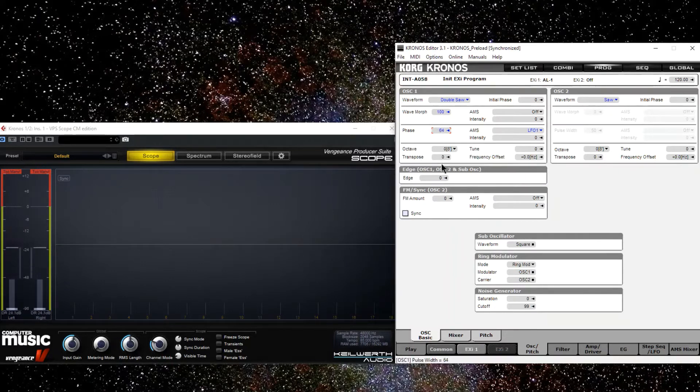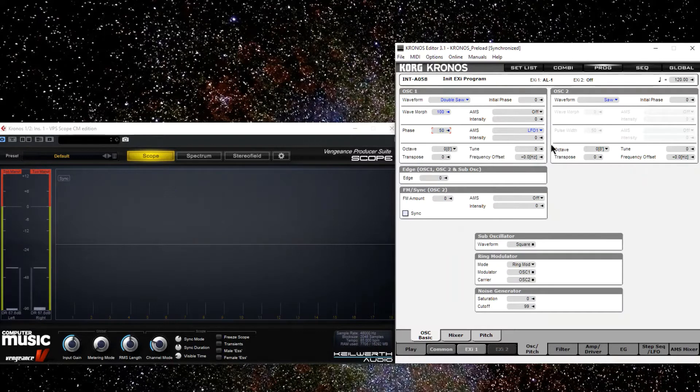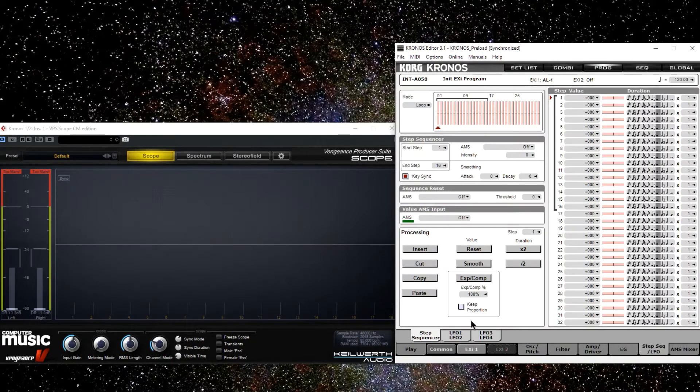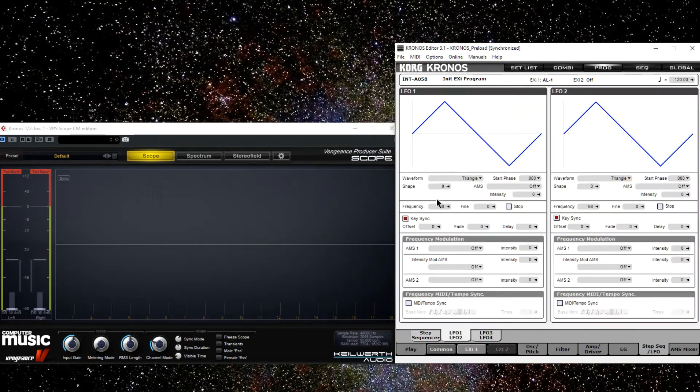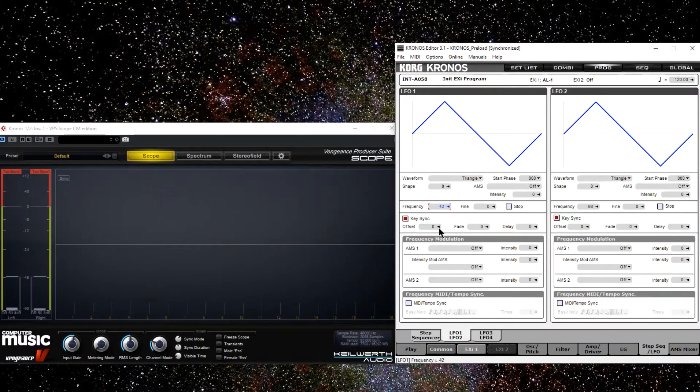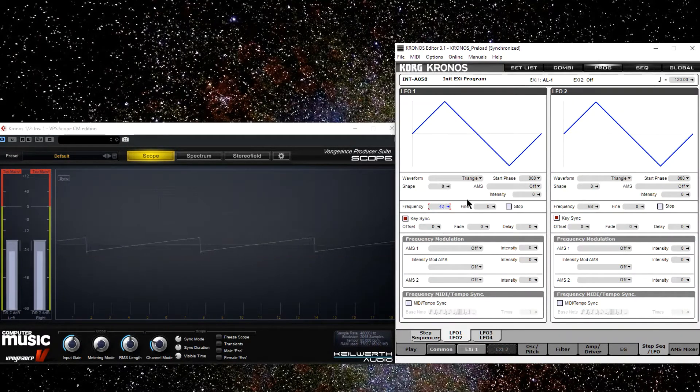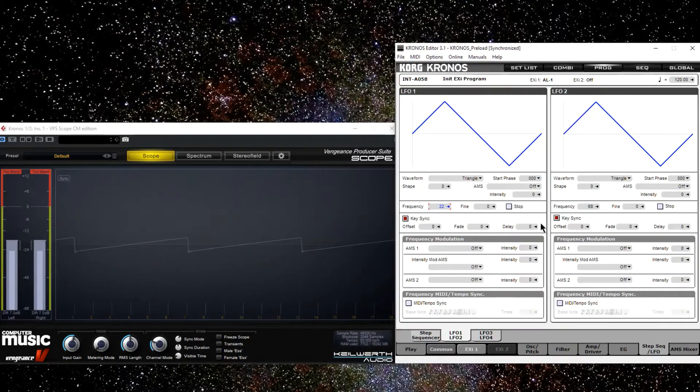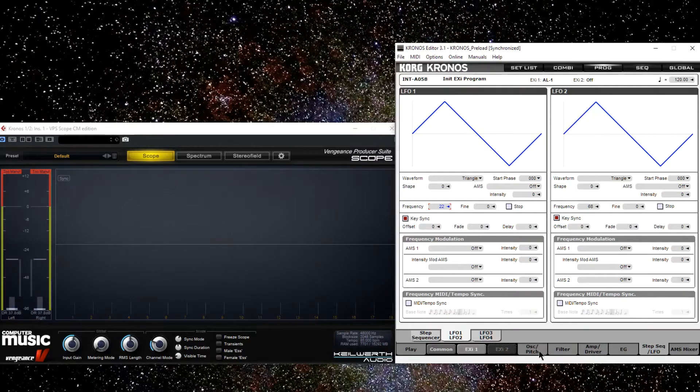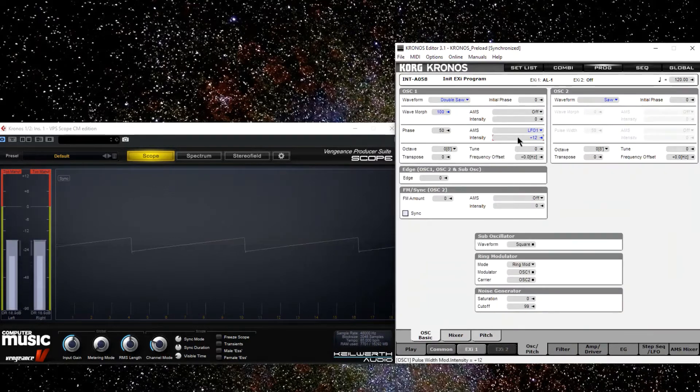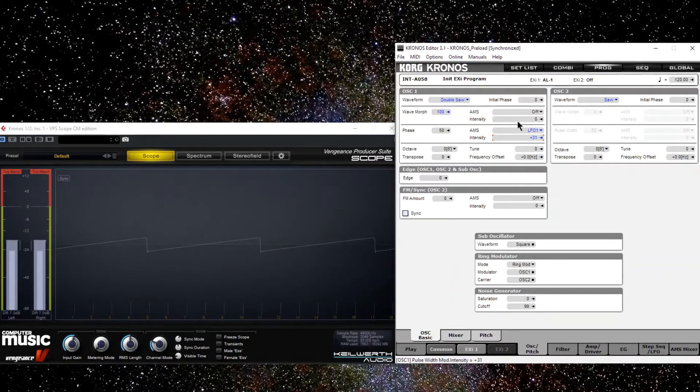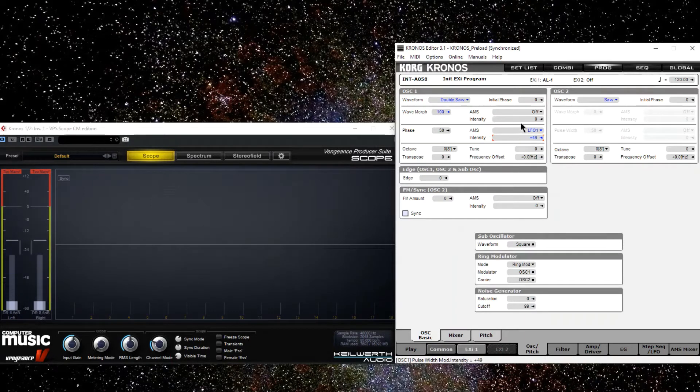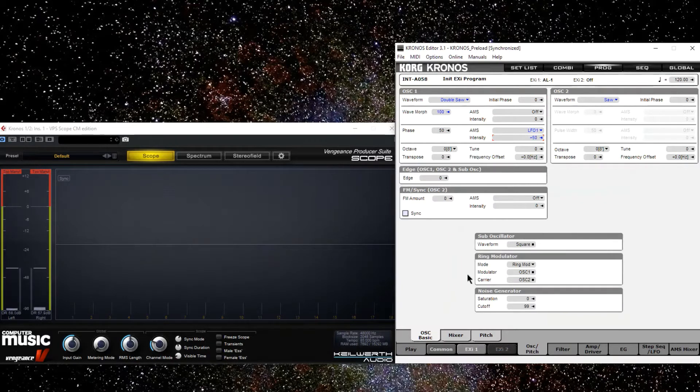So what happens if I modulate it with an LFO? Start turning it up. We have a triangle wave LFO here. Let's turn down the rate to see that we are moving the phase back and forth. And as I turn up the intensity, then we can see that the distance of back and forth movement is increased. If I give it an intensity of 50, we'll be moving a whole cycle length.